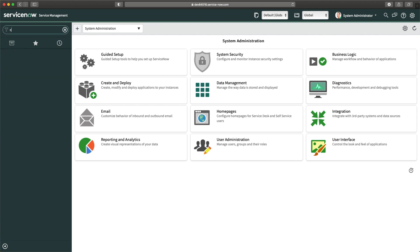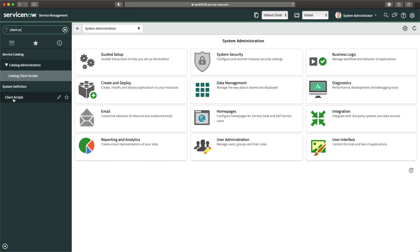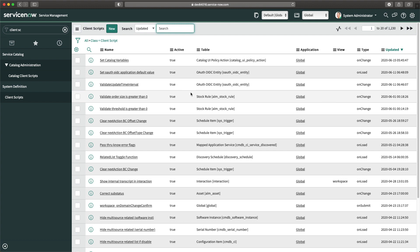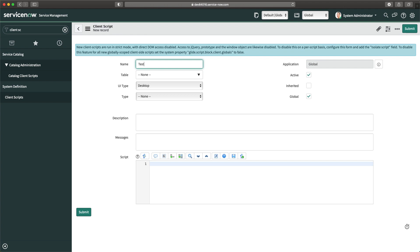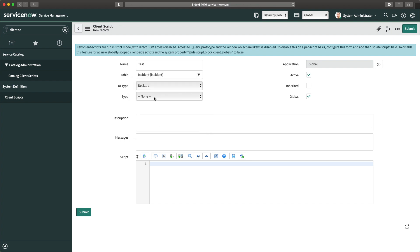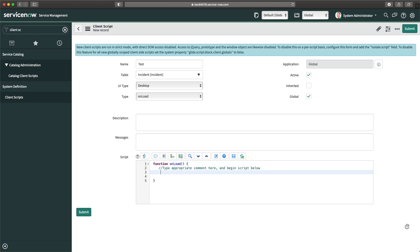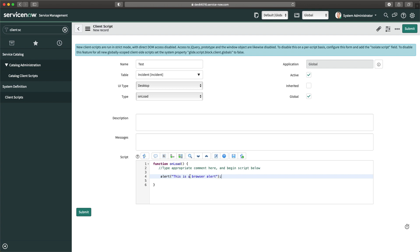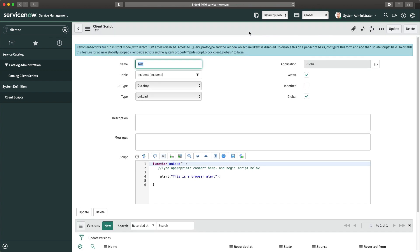Browser alert is a client-side alert, so I will be writing those scripts in the client script functionality of ServiceNow to show the output in an alert message. Go to client scripts — I'll type 'client script' to open the list. I'll click on New, provide the name as 'test', mention the table as 'incident', and select 'onLoad' so the alert will be shown when the form loads. I'll write one line of JavaScript code: alert('This is a browser alert'). I'll save this client script.